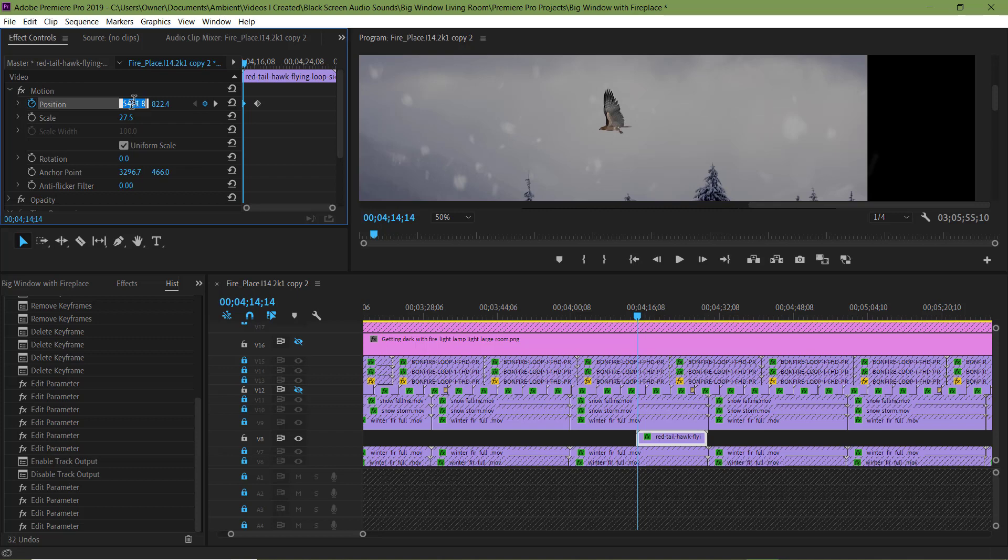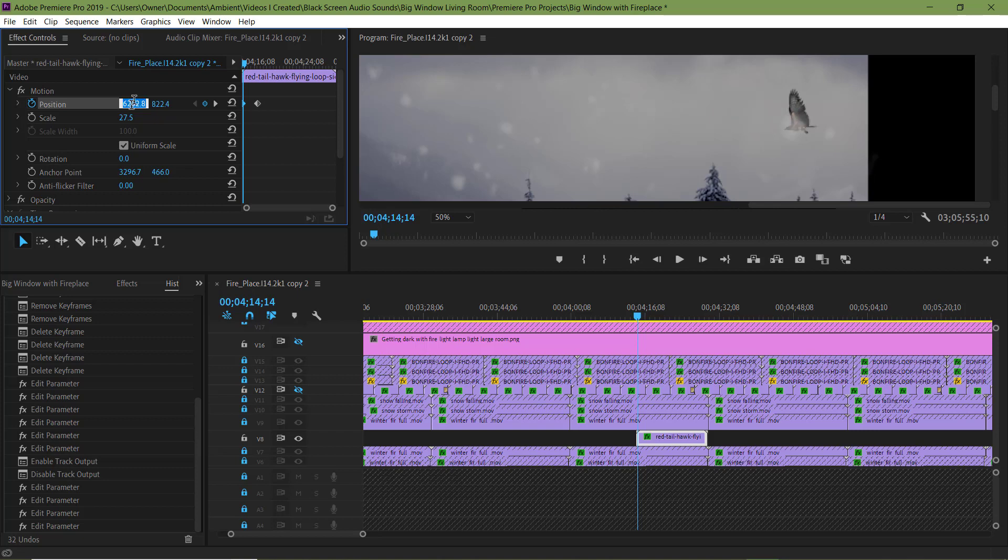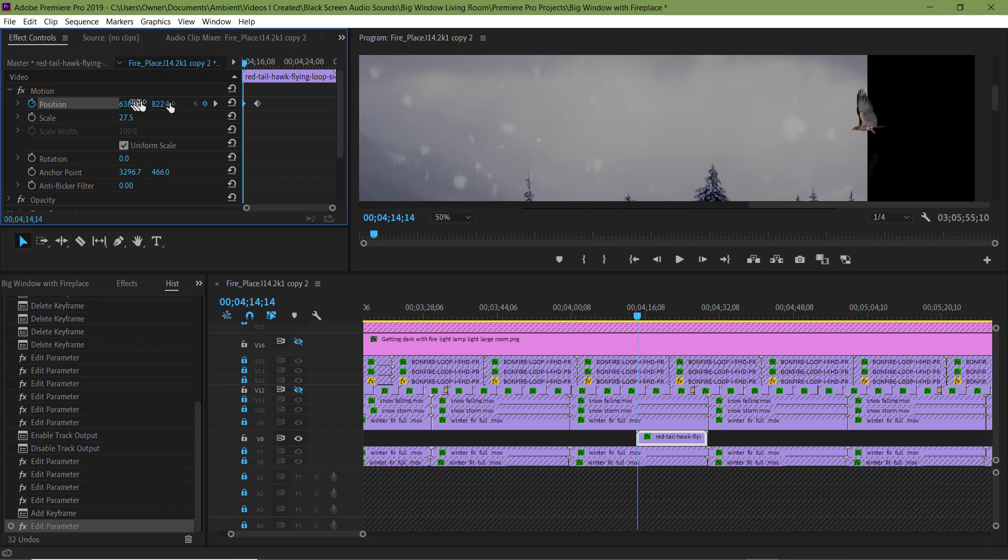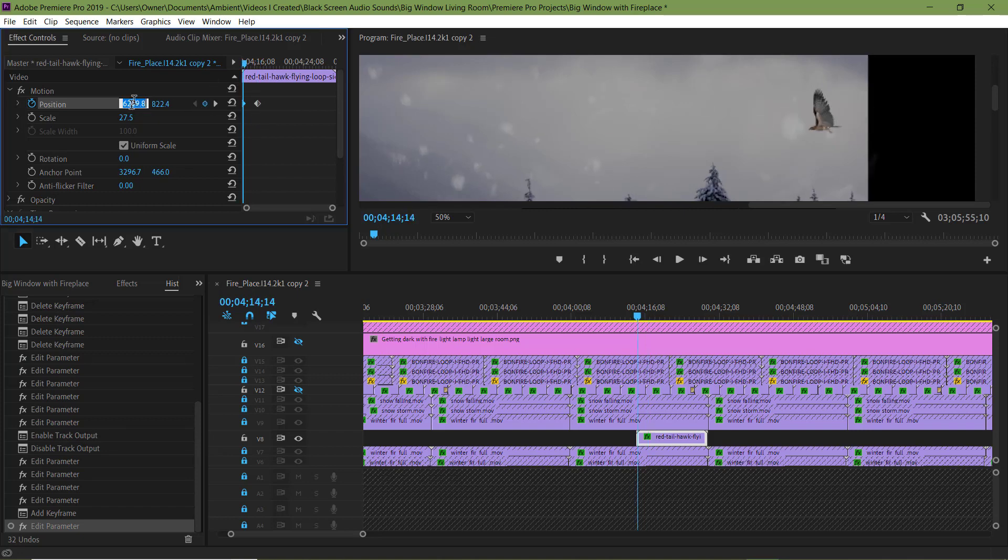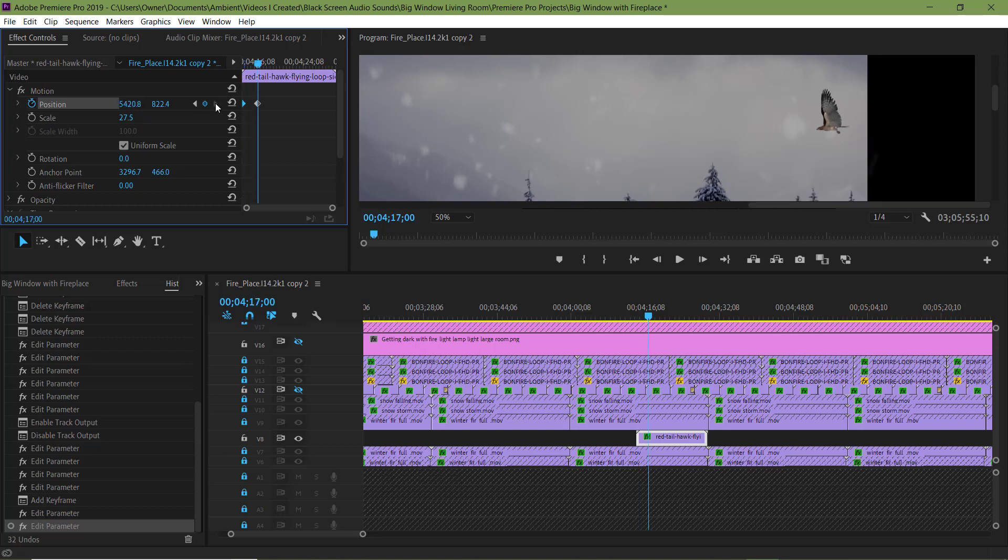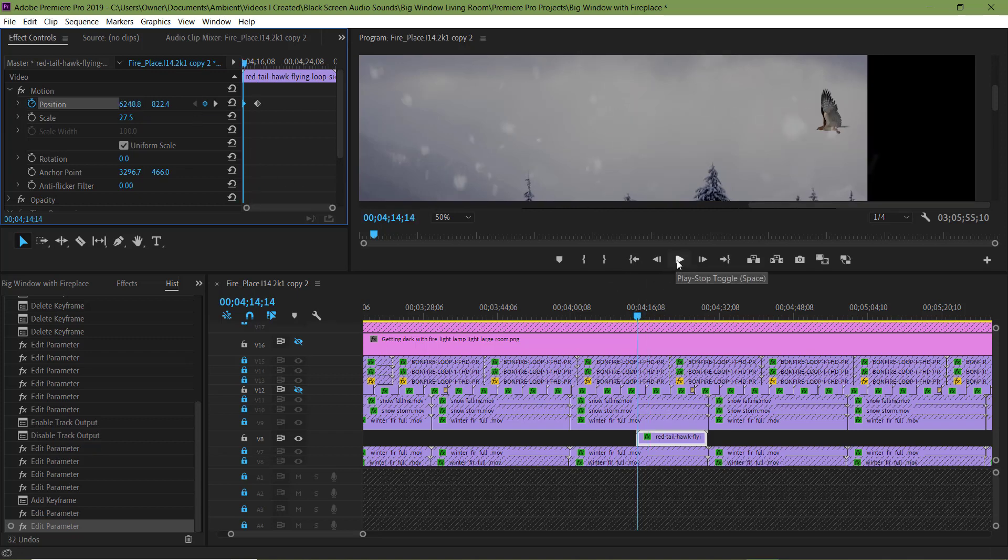This is the first keyframe. I want the hawk to be very close to the right side of the screen, so I'm going to adjust the position of the first keyframe. When I click back and forth between the two keyframes, the first keyframe is now at the new position. I'm going to move it over a little bit, about right here for the first keyframe. Let's see what it looks like.